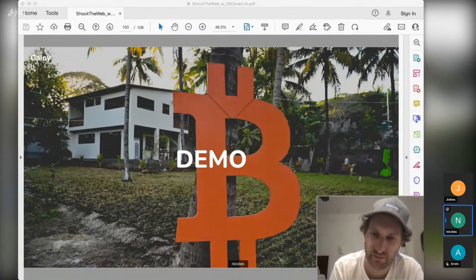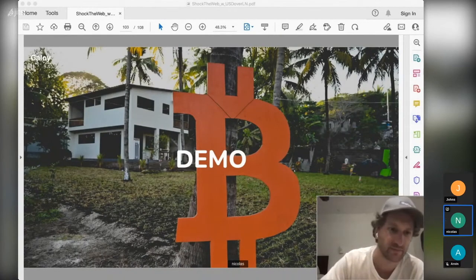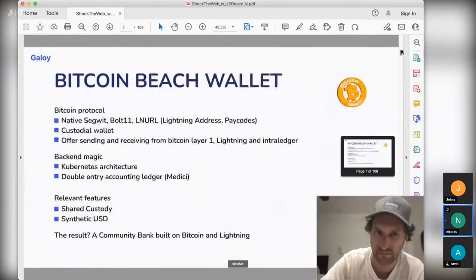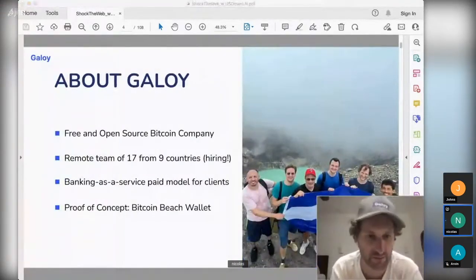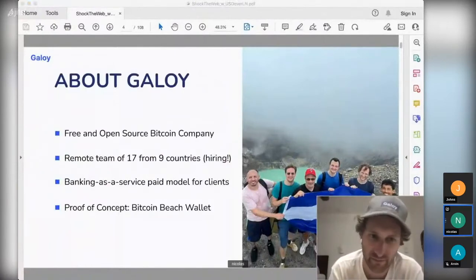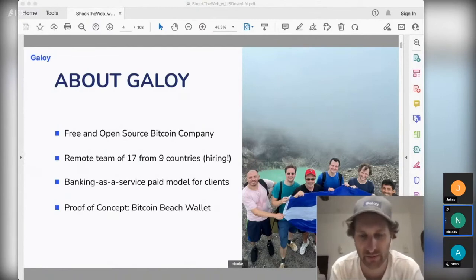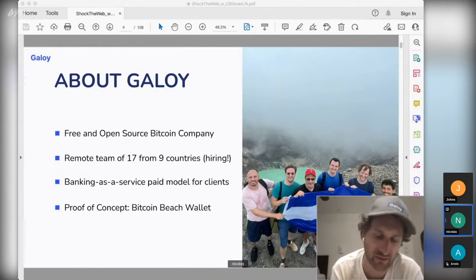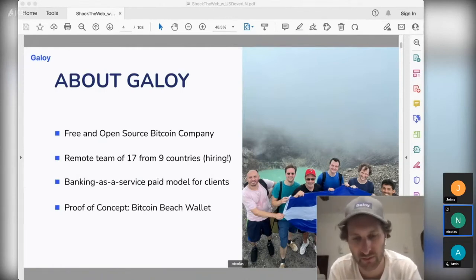Galoi is a company working on Bitcoin. We do open source software. There is a difference between Galoi and the Bitcoin Beach ride: Bitcoin Beach Wallet was a proof of concept, but it has now become an independent company promoting the use of the Bitcoin Beach wallet in El Salvador. On our side, we are a software company developing wallet software for any community or company to use.